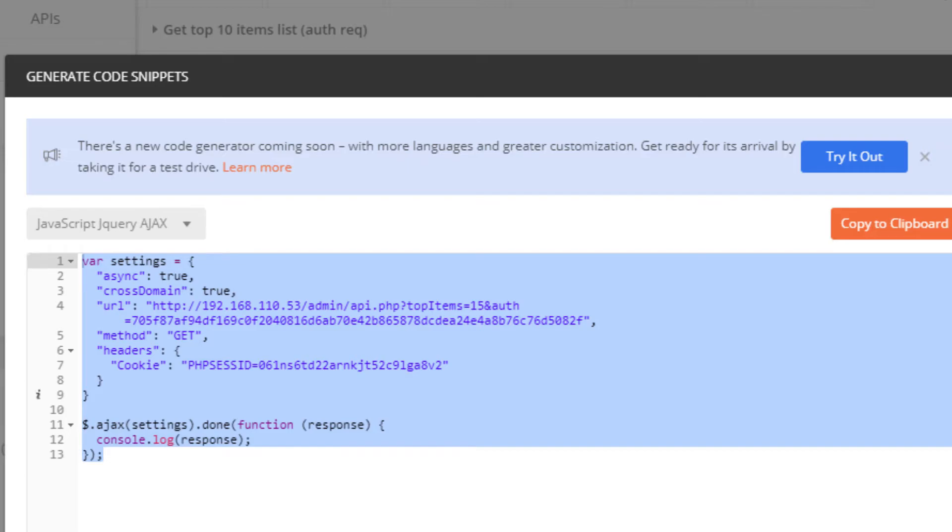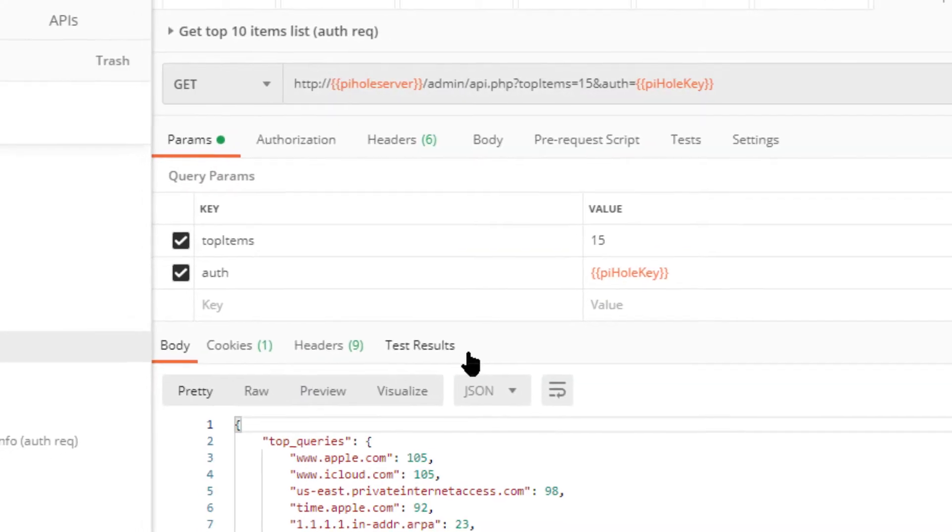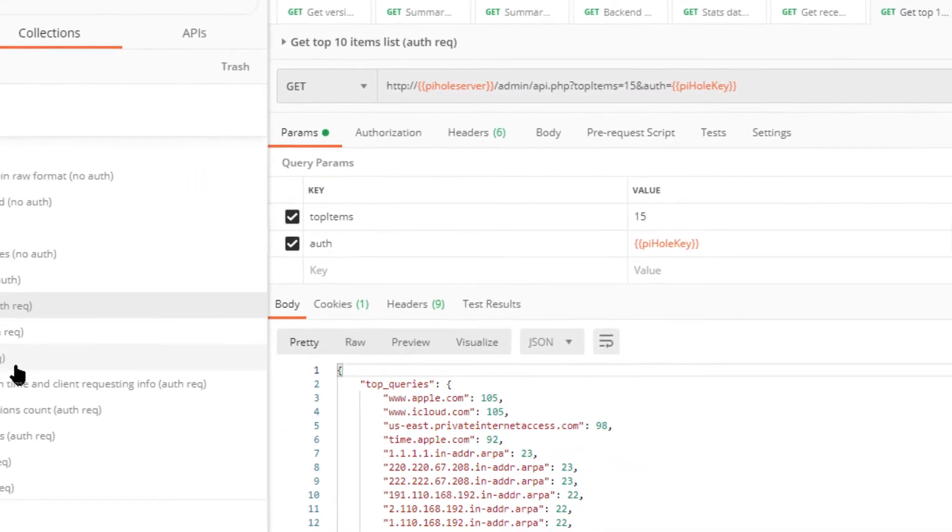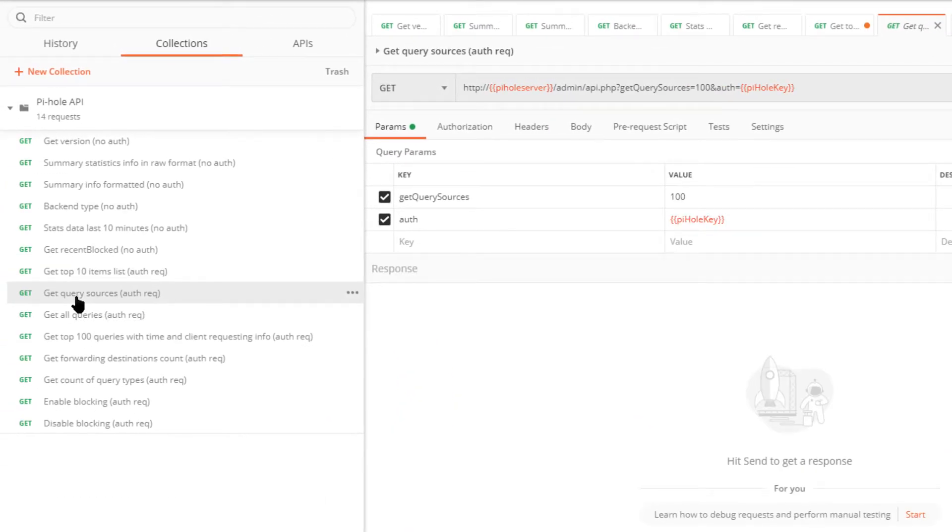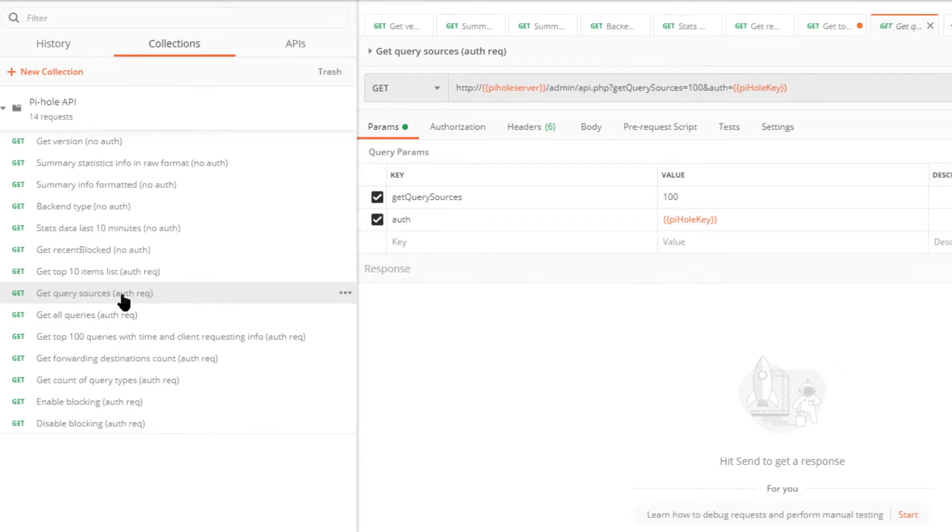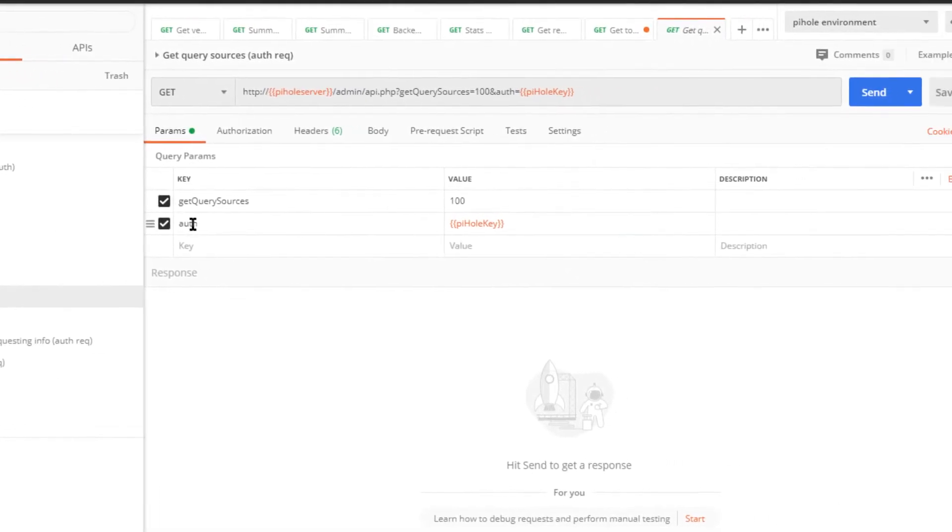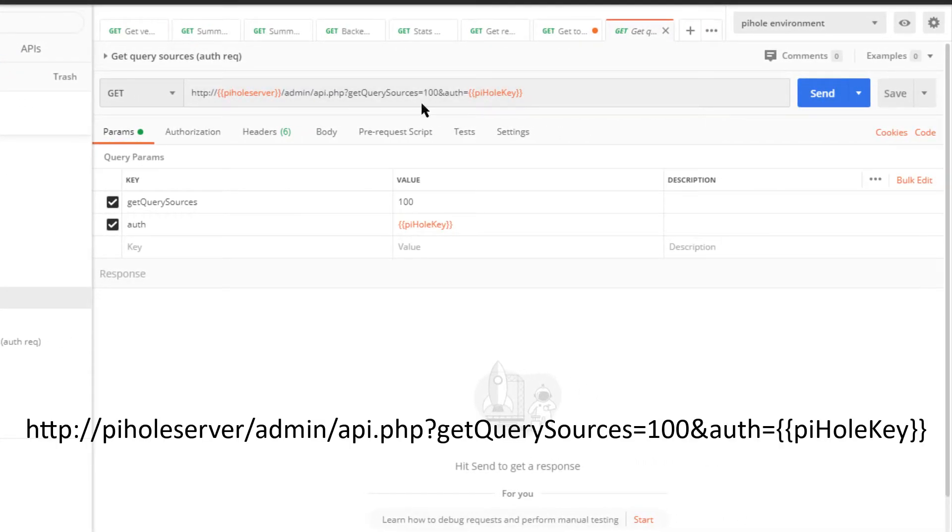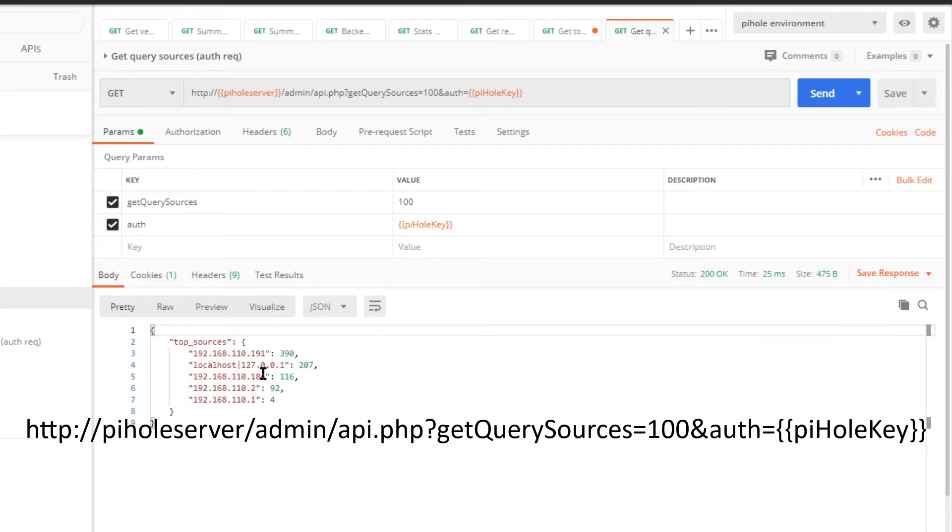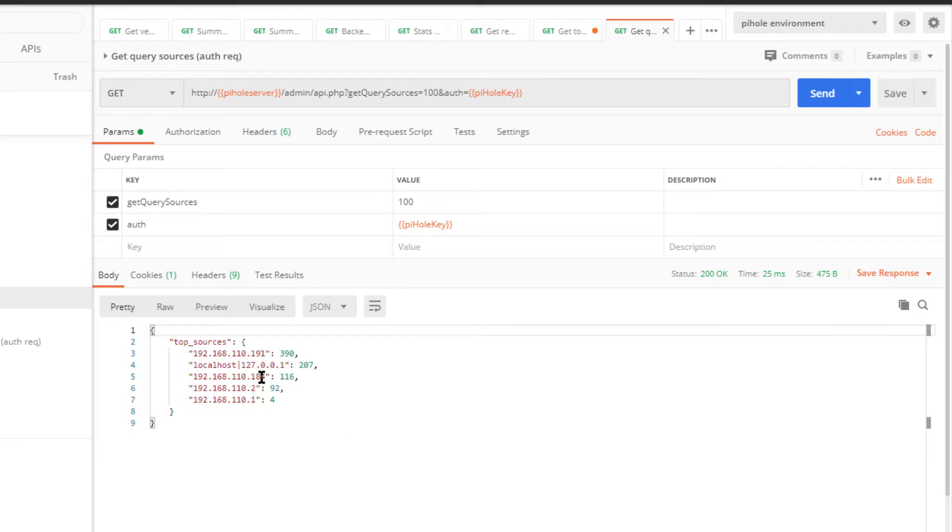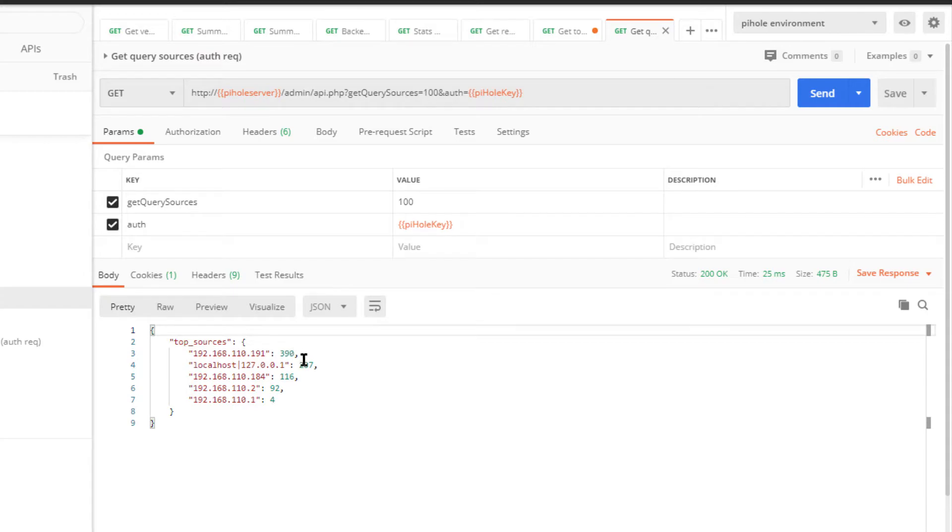Okay, so let's move on to the next query. We're going to run the get query sources. Again, this requires authentication. All right, and these are the machines in my environment. Some are actual routers, this one's a PC, and I think that one is a tablet, and this is of course the Pi-hole itself.